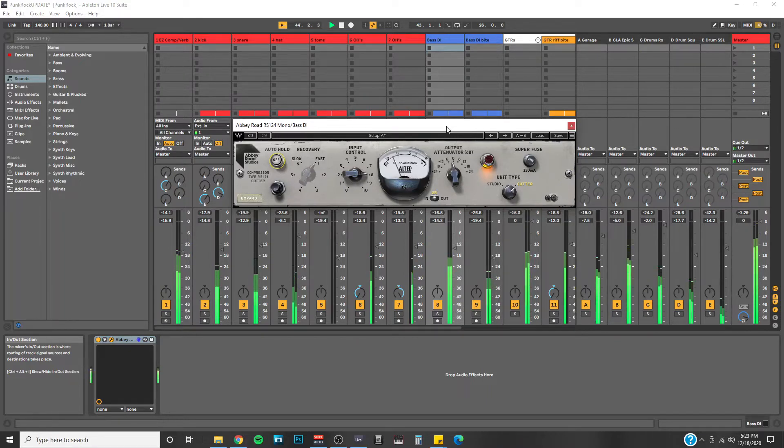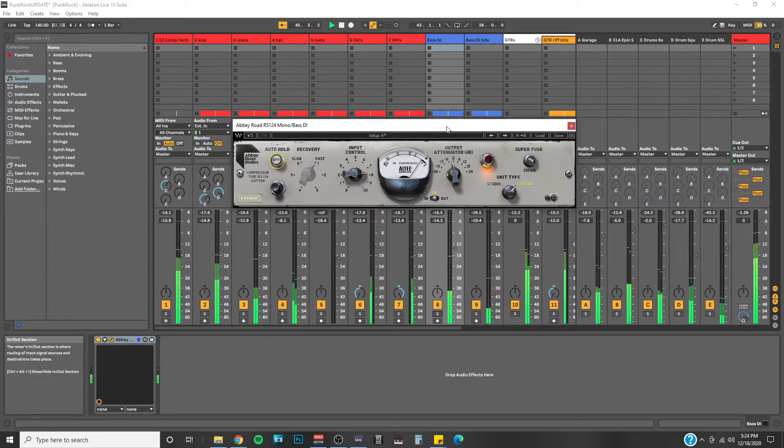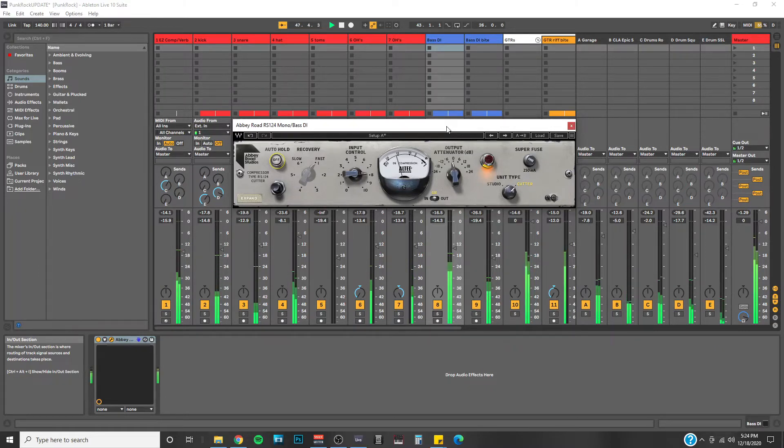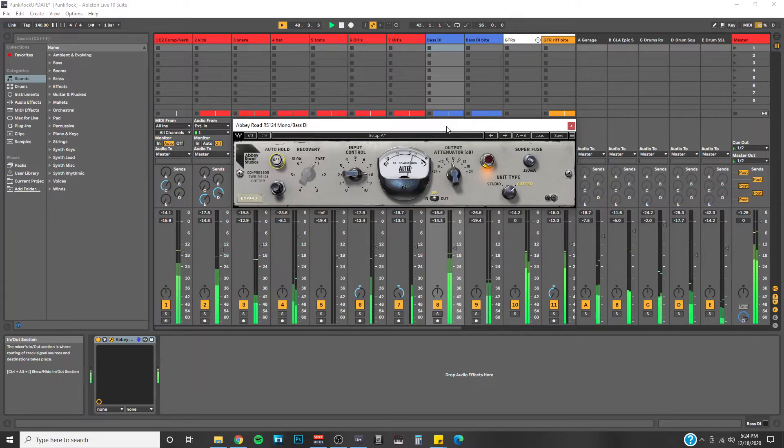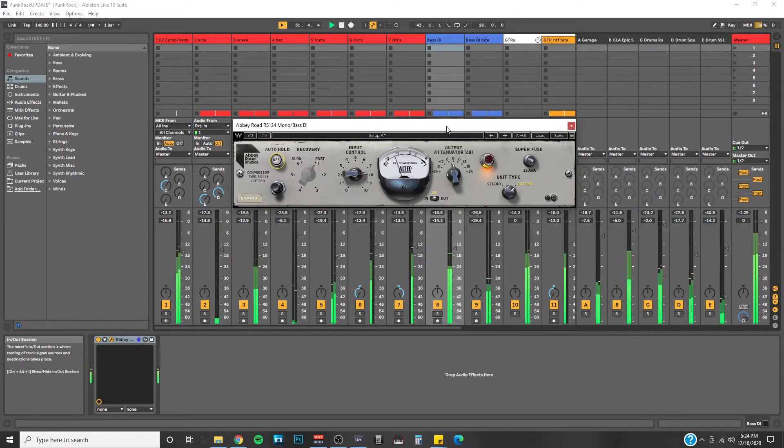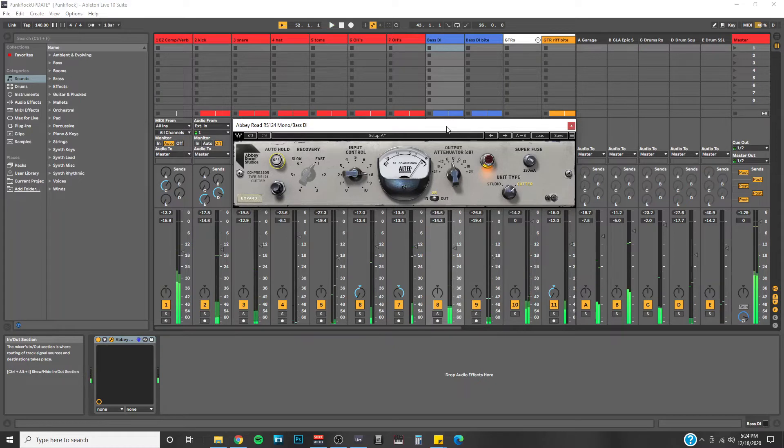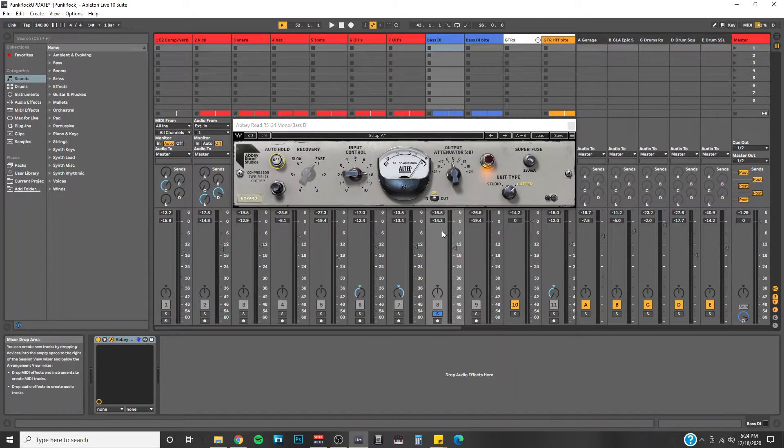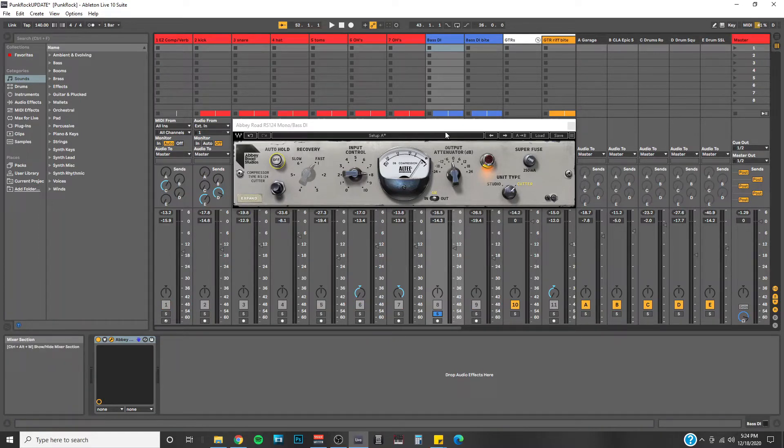What are you trying to say? Okay, now I'm going to solo the bass DI channel and I'll give you an A-B comparison with the RS124 on the bass.